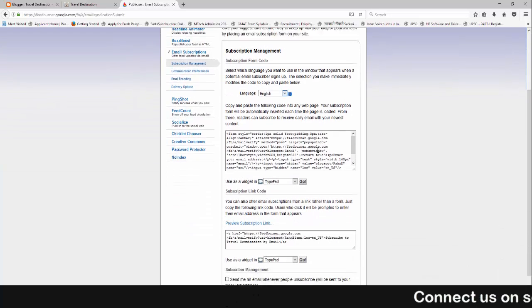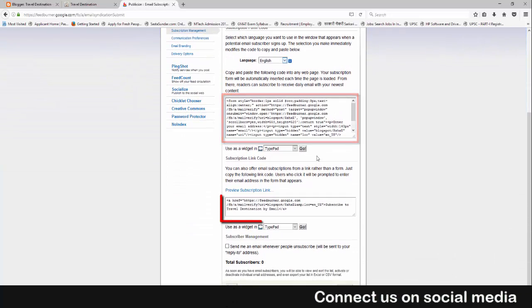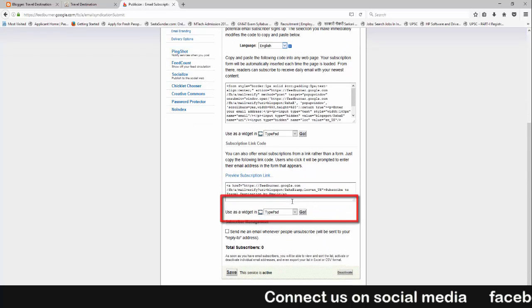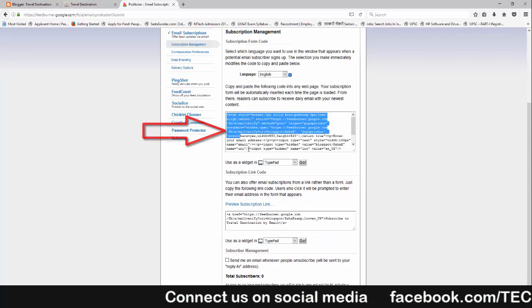As you can see, there are two codes. This is the first one and this is the second one. So copy the first one.